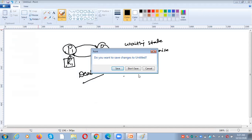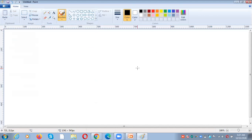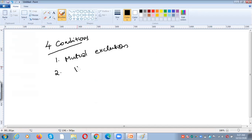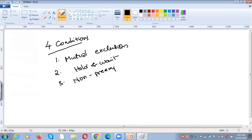We already had a discussion about necessary conditions for the deadlock. There are four conditions for the deadlock. The first one is mutual exclusion, the second one is hold and wait, the third one is non-preemption, and the fourth one is circular wait.